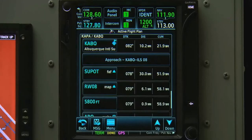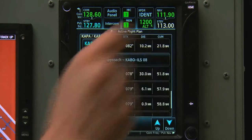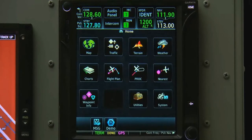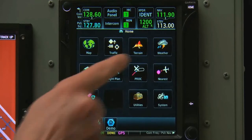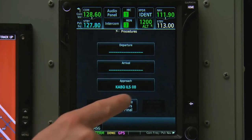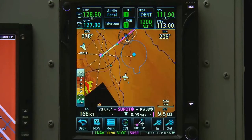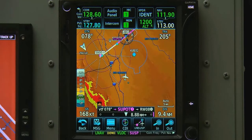Once the controller begins vectoring us, we can go to Home Page, then Procedure, and choose Activate Vectors to Final. The approach is loaded and ready to go.